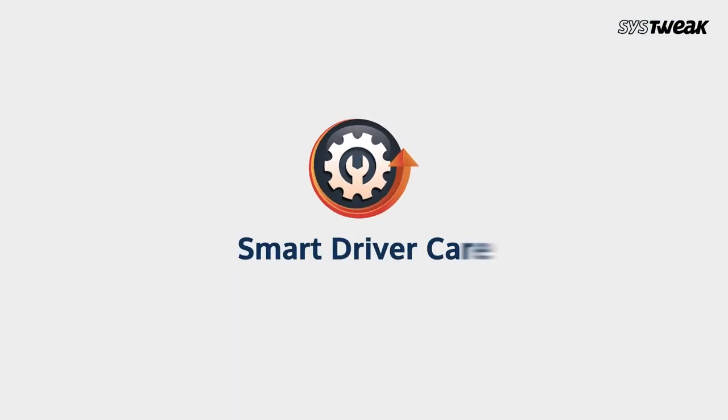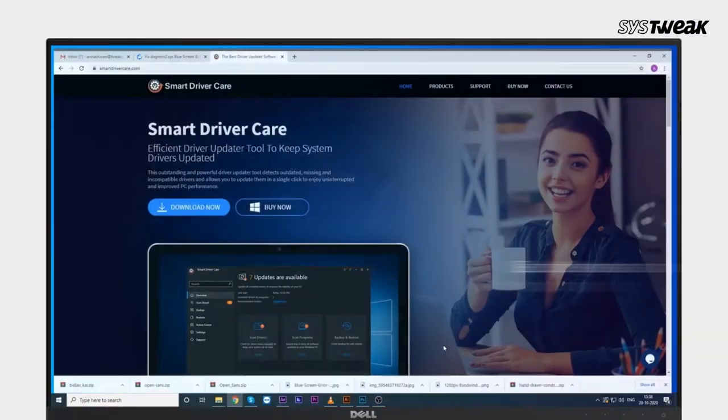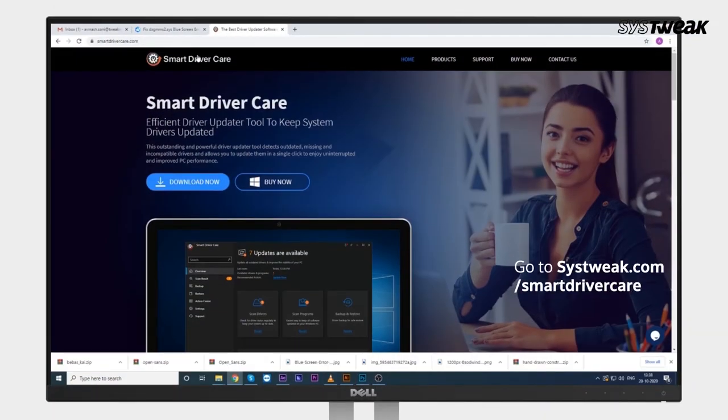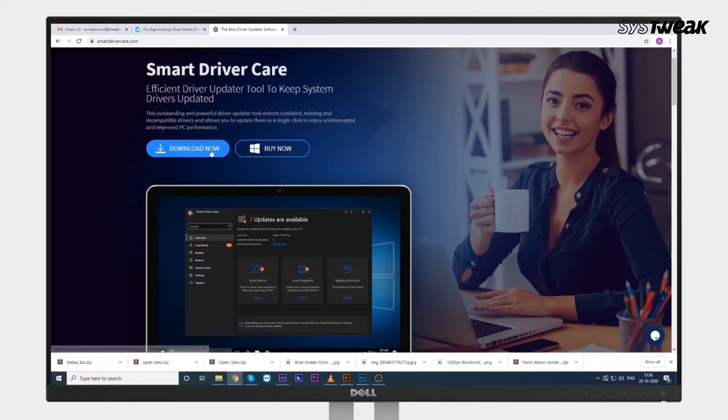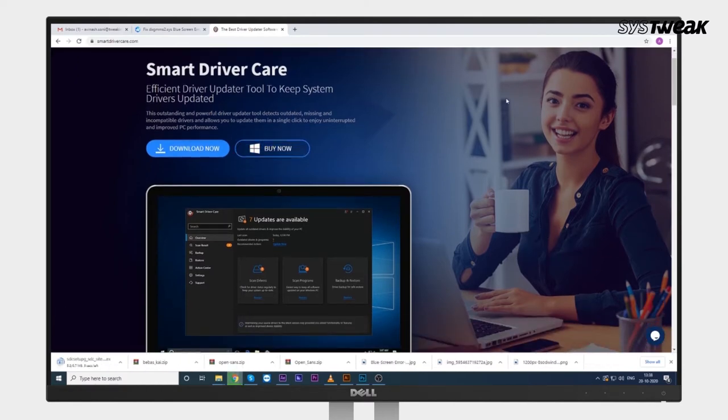For this issue, Smart Driver Care by Systweek is the best solution for you. Go to systweek.com/smartdrivercare on your Windows PC. You can also use the link given in the description below.